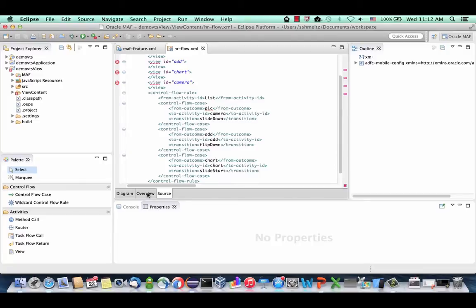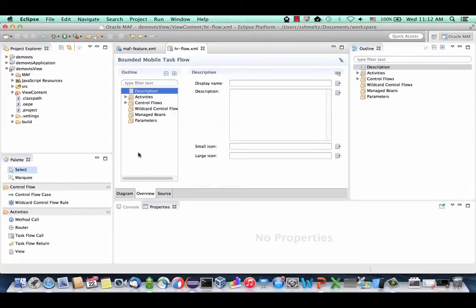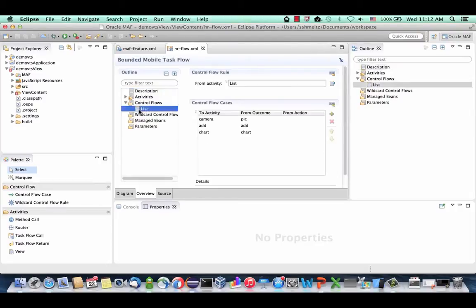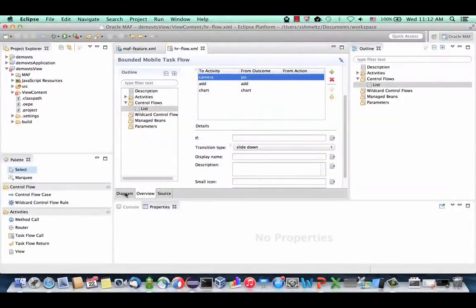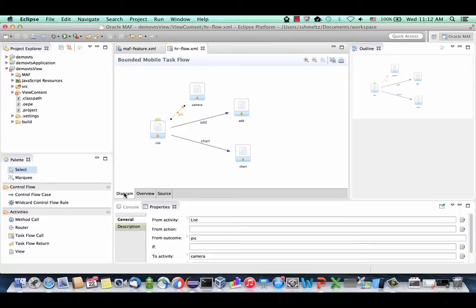You can also see the same file displayed in an overview editor, see all the activities, and the control flows from the list defined here, and modify them from the same interface. It really depends on how you prefer to work. Now that we have the flows defined, let's go and create the first page — double-click on the list page.